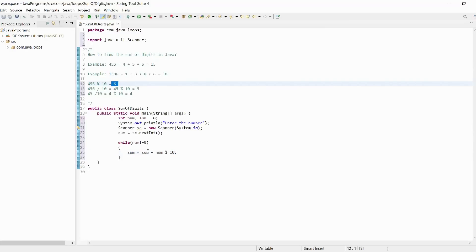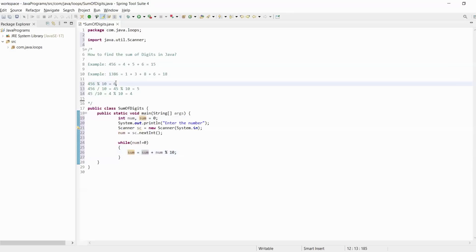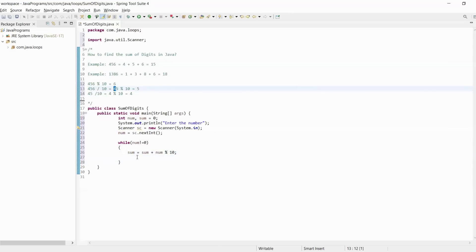6 will be added into the sum. Sum's initial value is 0, so 0 plus 6 gives us sum value of 6. Again, we need the next number, which is 45. How do we get 45? We use num equals num divided by 10.